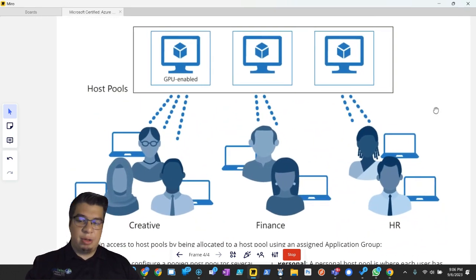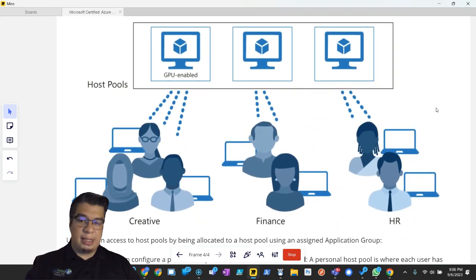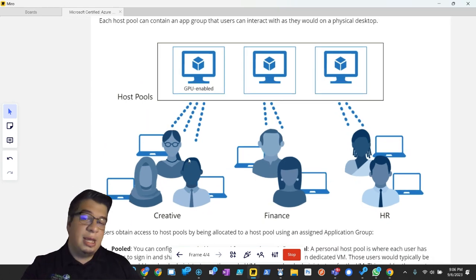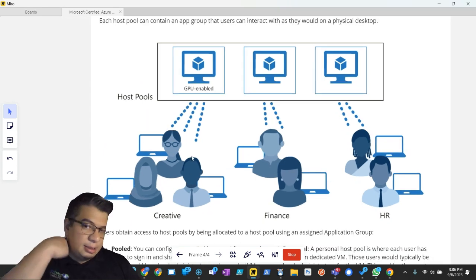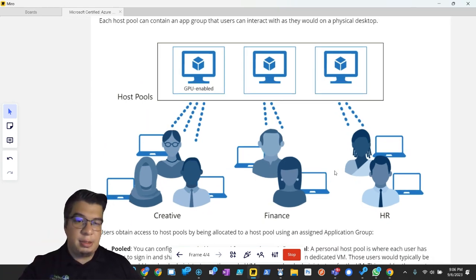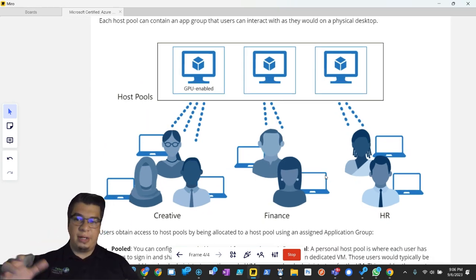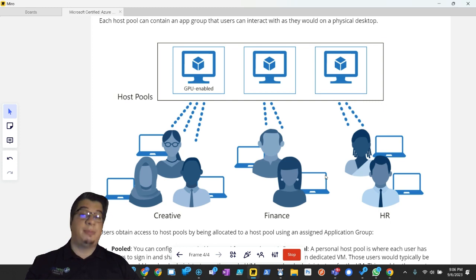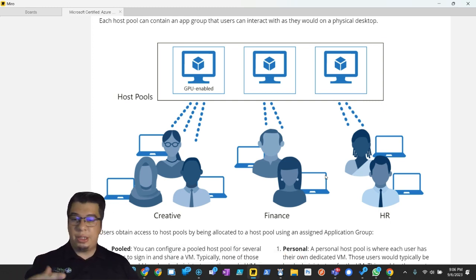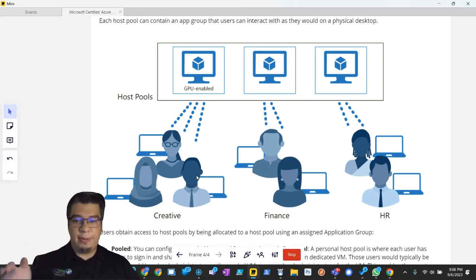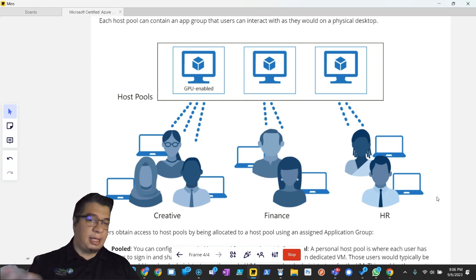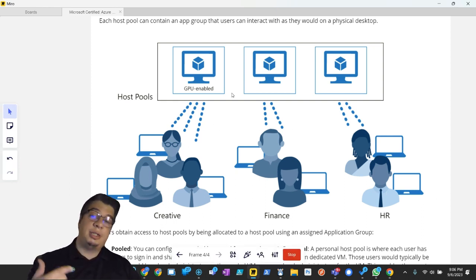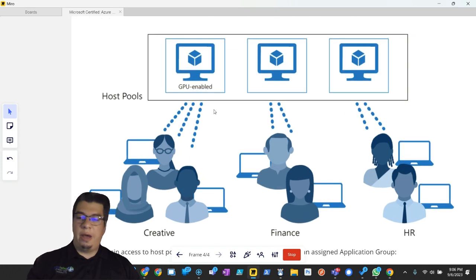Users obtain access to host pools by being allocated to a host pool using an assigned application group. So you can have different application groups with different user assignments based on job functionality. Say you have a marketing team, a finance team, an HR team, and they can all utilize different virtual desktops that may have different needs, different applications on them.